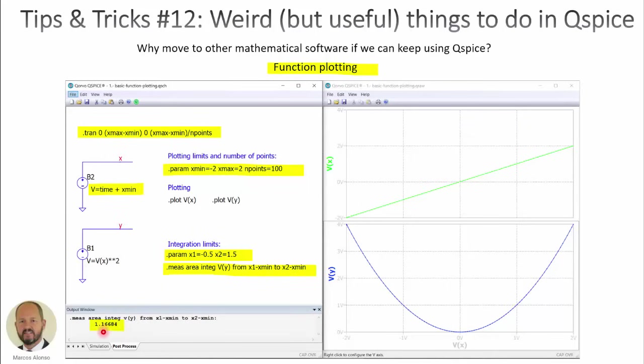And that's it. We have here the value at the end of the simulation. We will get here the value of this integral on the output window. And all this is very quick to be done. We can do everything using QSpice and without going out and opening another program.